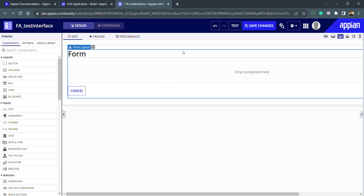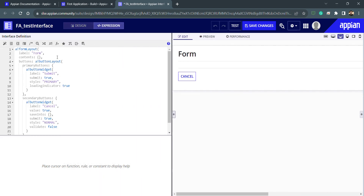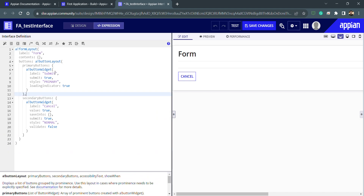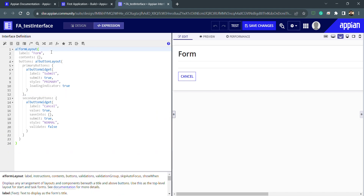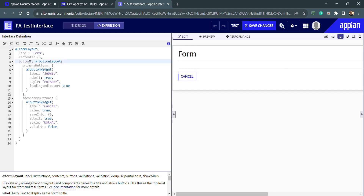For example, I have dragged and dropped something and I need to see how the function looks. I can jump into the Expression tab and see what was generated by the drag and drop. This is my function — inside this function we have a label and we have contents. Contents is empty because nothing is placed between the form layout, and we have the buttons.